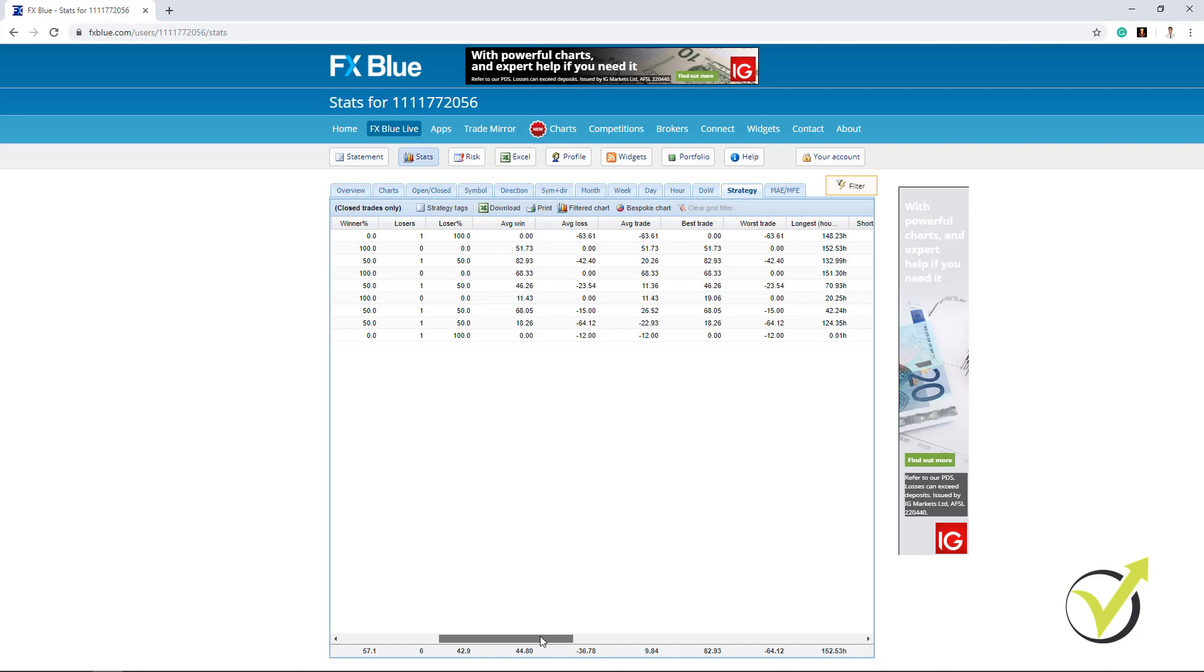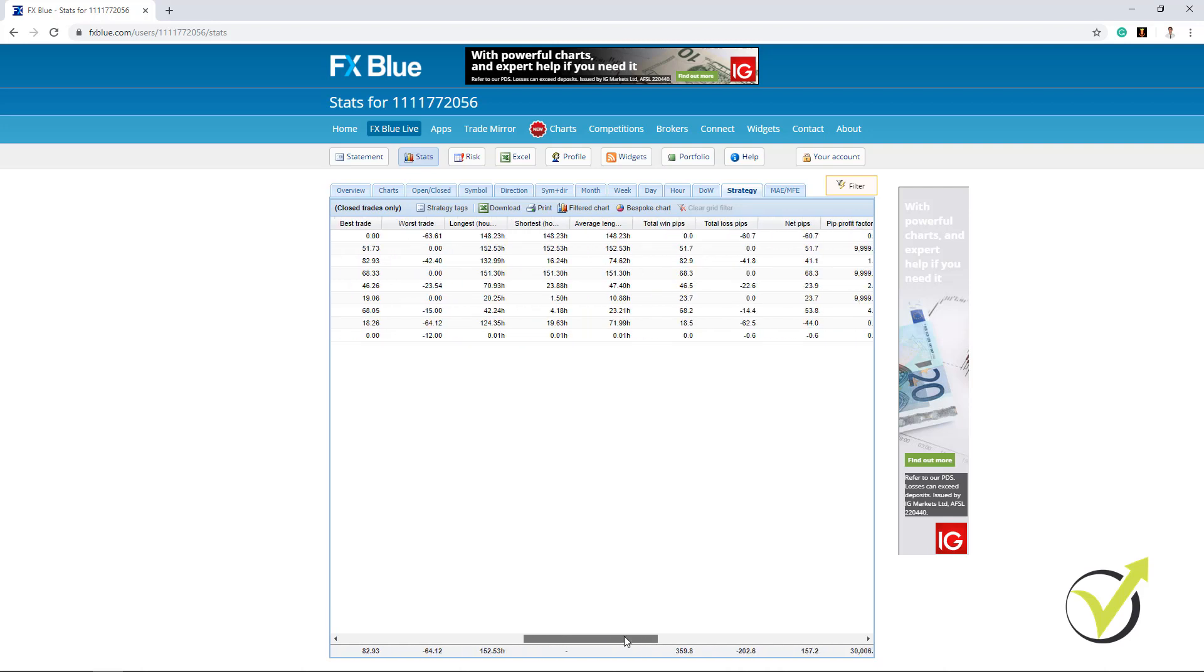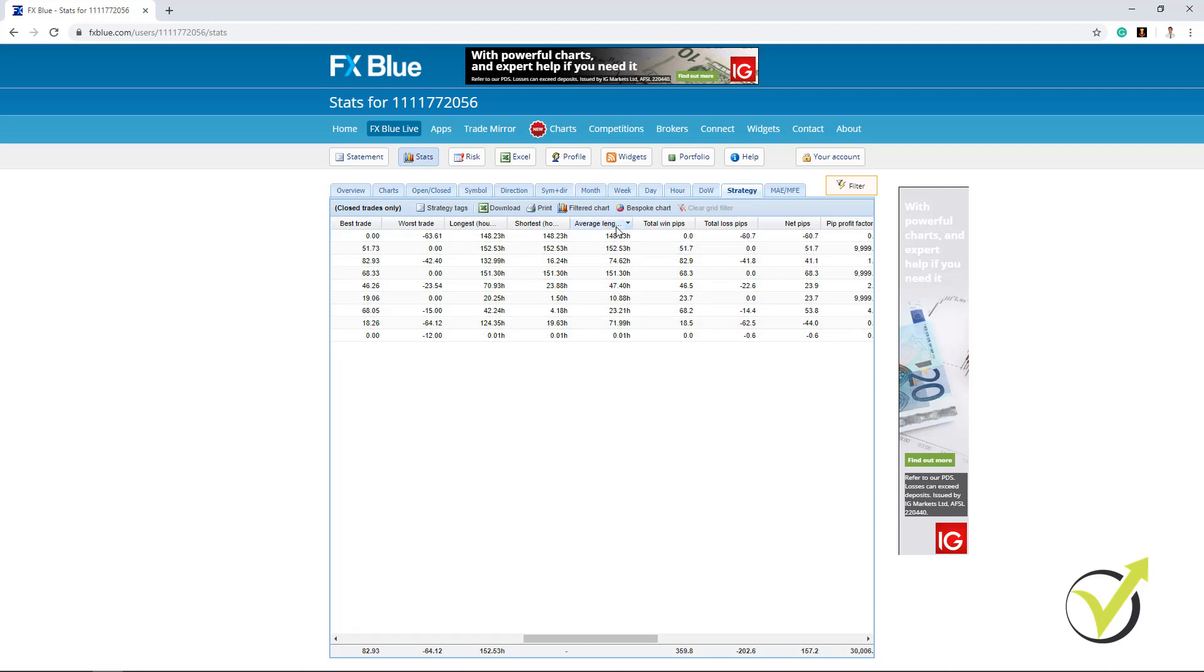Best trade, worst trade, longest, shortest trade. So we can see how many hours these strategies keep the trades open like average length for the trades in hours. And then we have the pips.